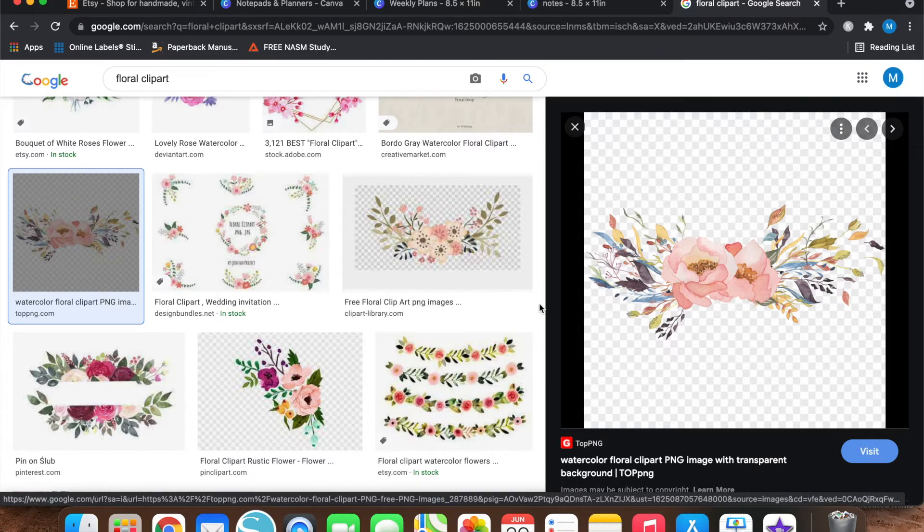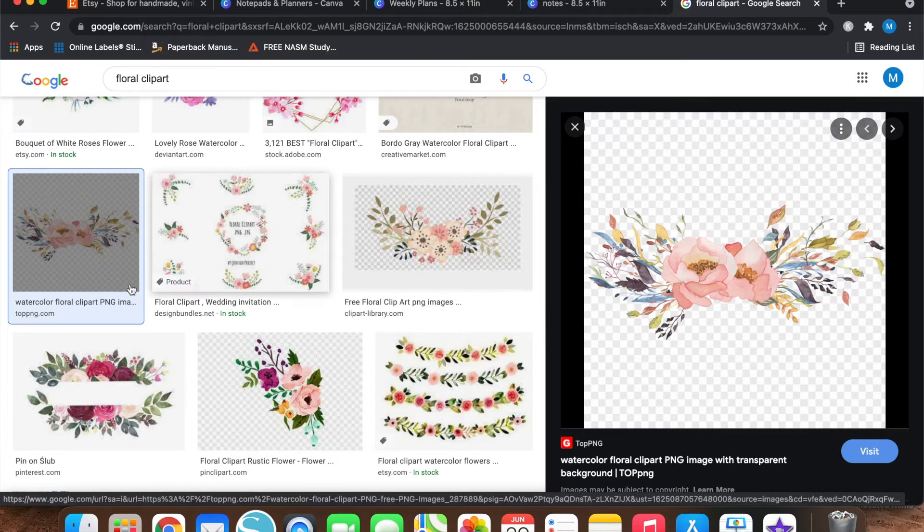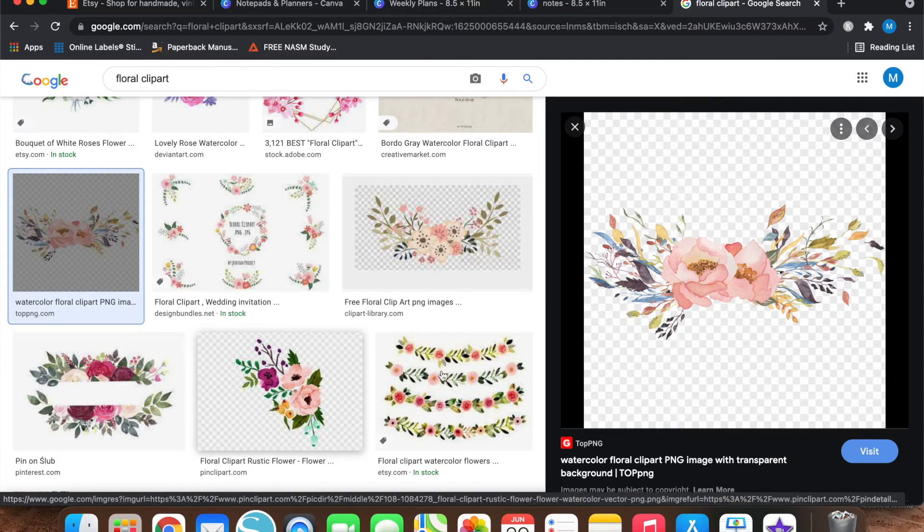You cannot use most of these for Etsy digital designs. So if you plan on using clip art to make designs that you are then going to sell, you need what's called a commercial license.